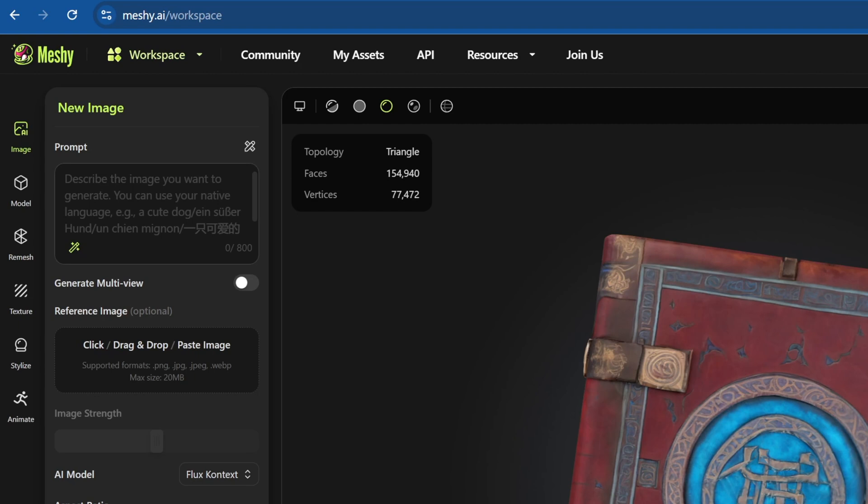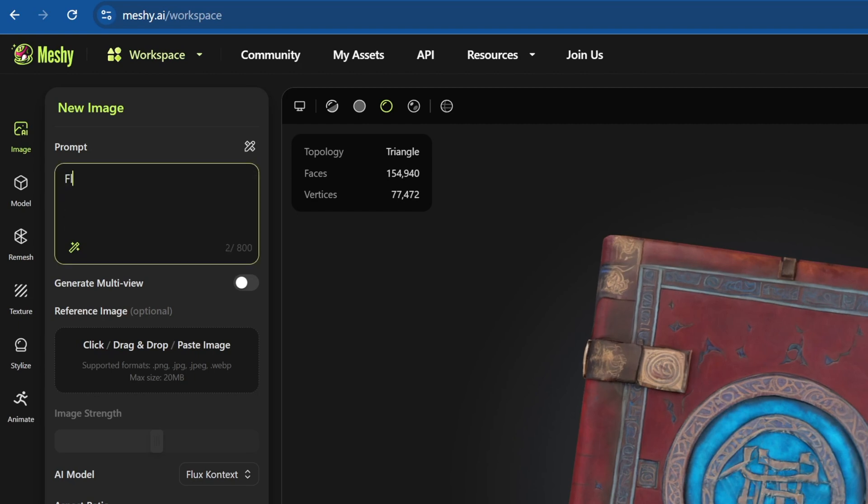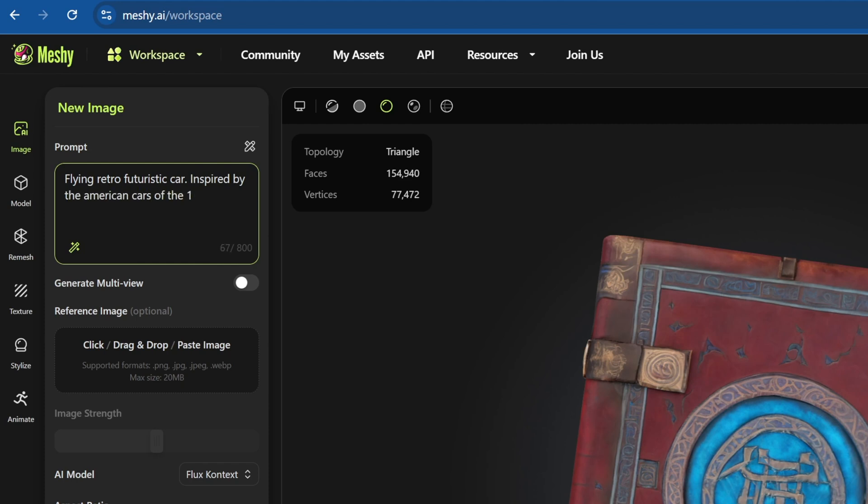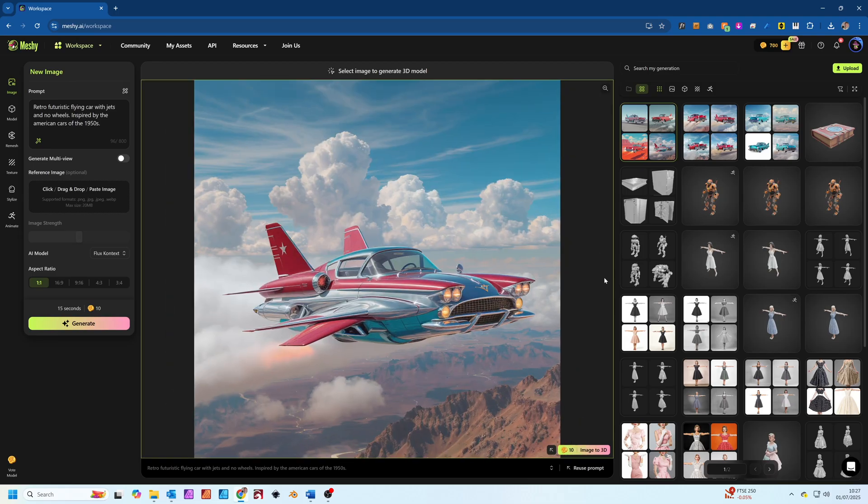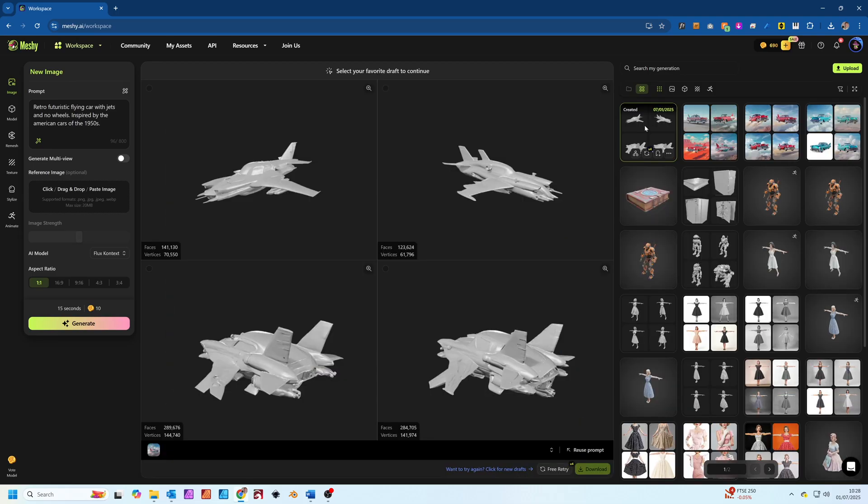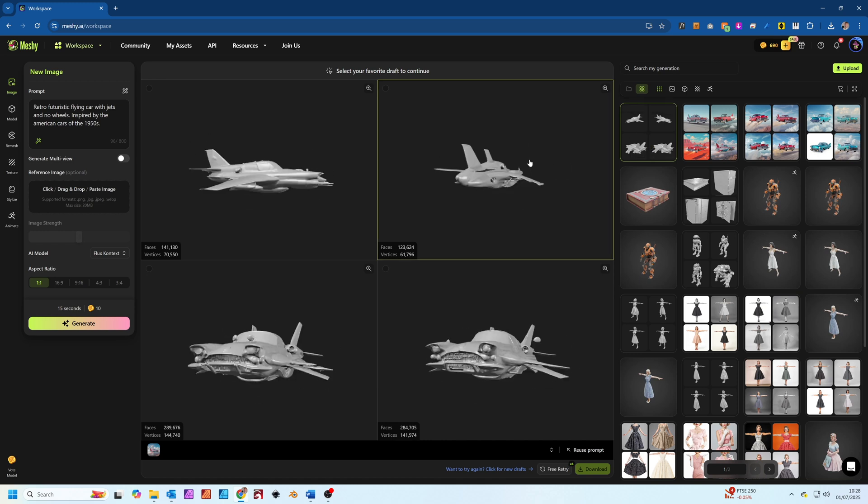Next, let's try image to 3D. This is incredible for taking a concept sketch or even a photo and turning it into a 3D object. Meshi uses an AI image generator to convert a prompt into an image. Let's try a retro futuristic car. Once I've got the image I like, I can convert it into a mesh and then choose the best option to texture.